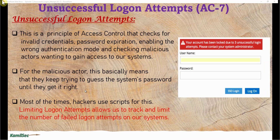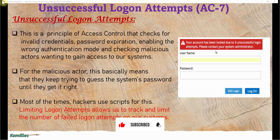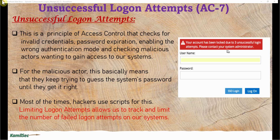This is an example of what you typically see when this control is functioning. It says: your account has been locked due to three unsuccessful logon attempts. Please contact your administrator. So when you exceed the number of allowed credential entries — both password and username — you get a locked account that you can wait a set period of time for, or you contact your administrator for them to reset or unlock your account.